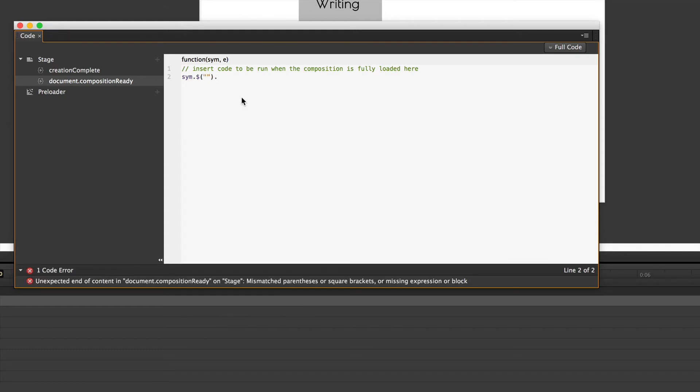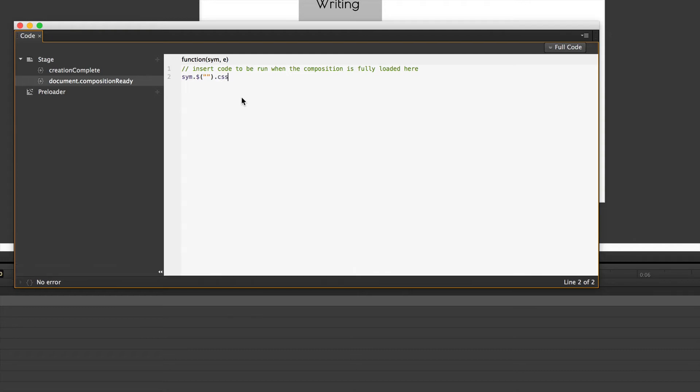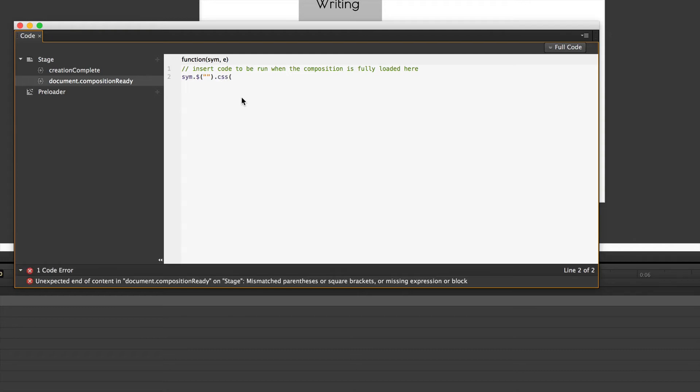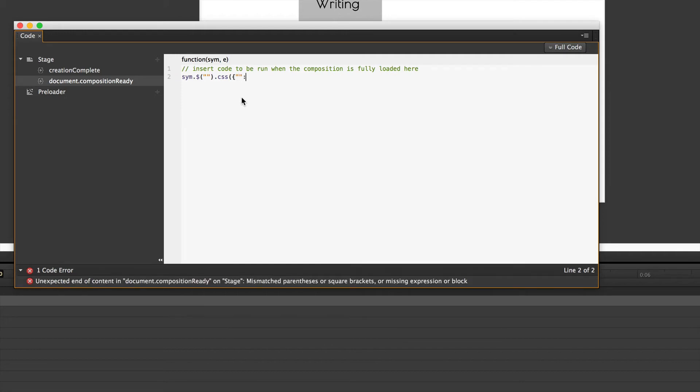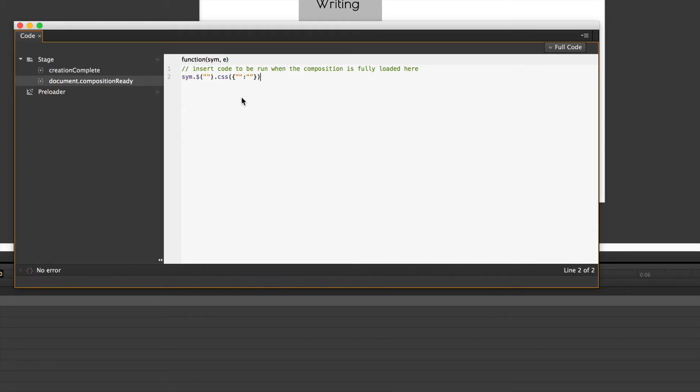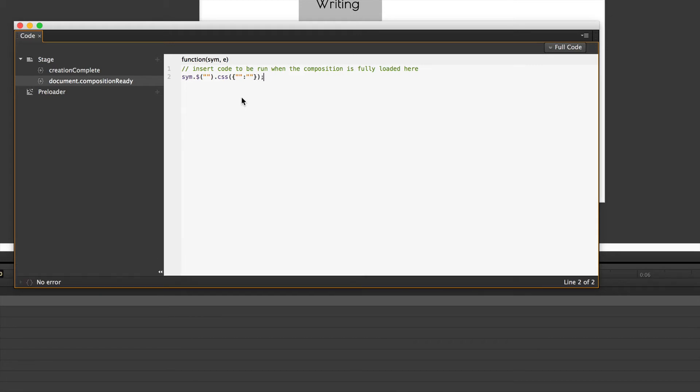And then we want to do some CSS. CSS open parentheses, open curly brace, double quotes, double quotes, semicolon, another set of double quotes, close the curly brace, close the parentheses, semicolon. What a mouthful.